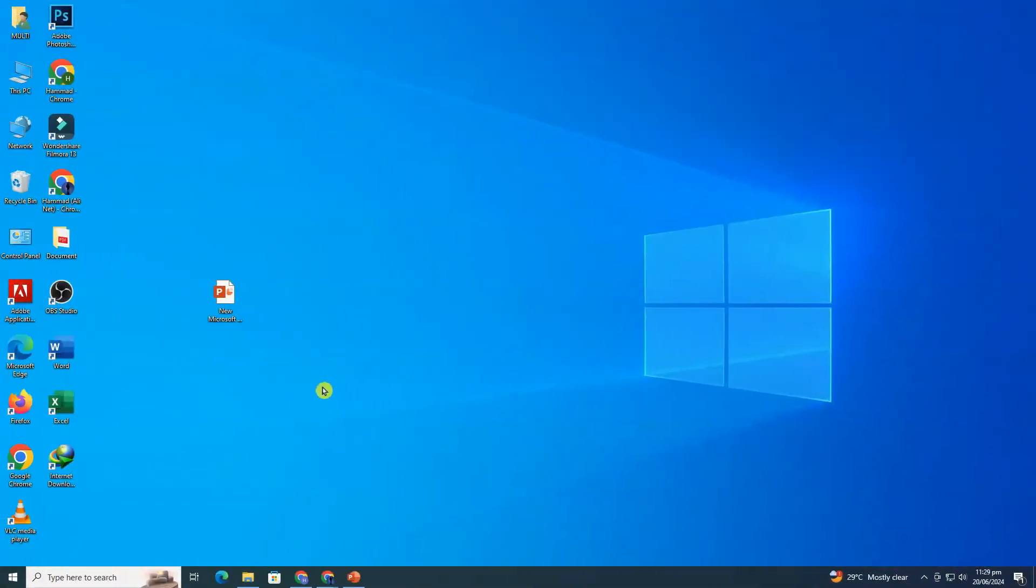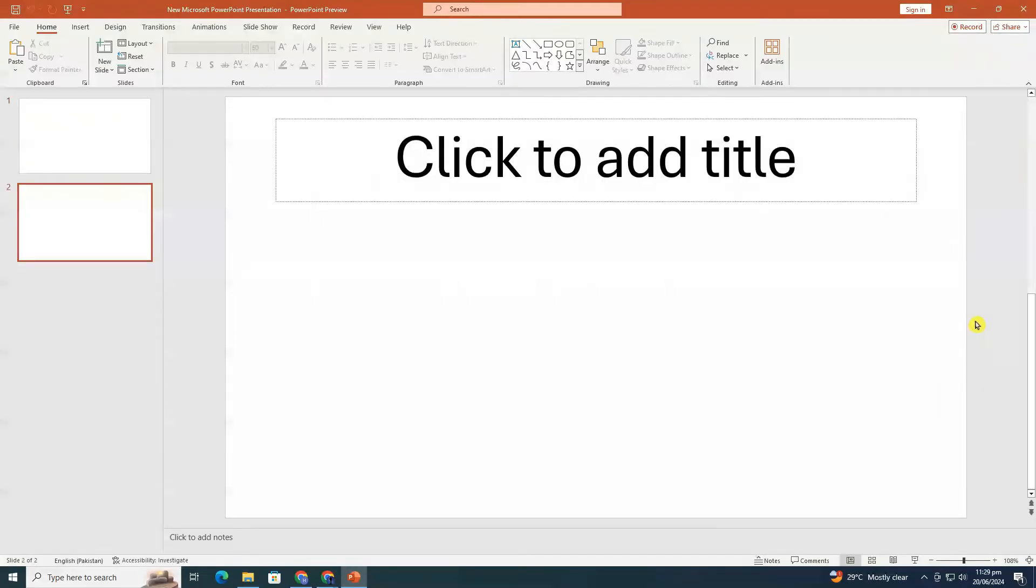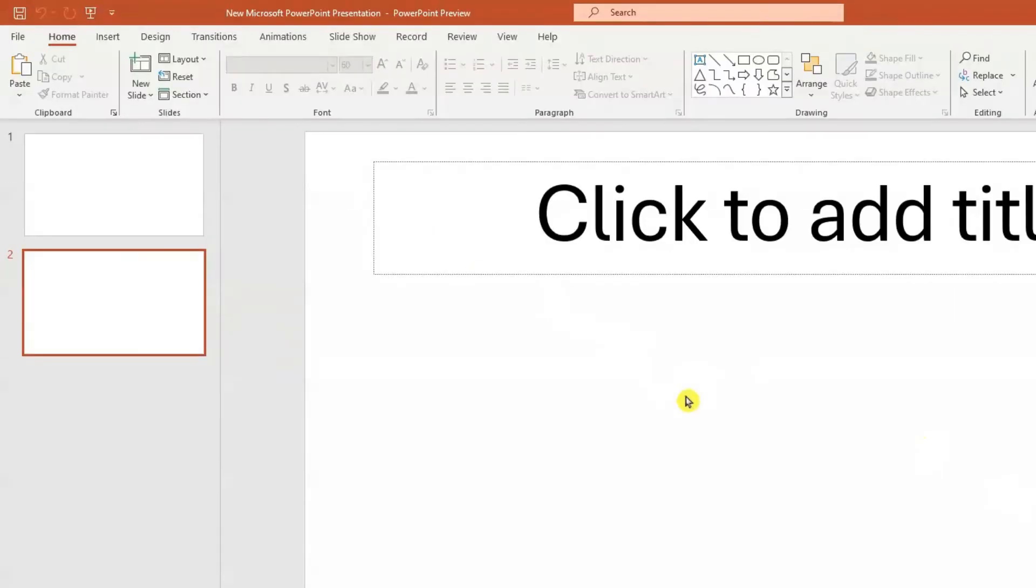For the first method, we'll be adding a video directly from YouTube. Open PowerPoint. Make sure your PowerPoint presentation is open and ready. Select the slide where you want to insert the video. Go to the insert tab in the top menu.